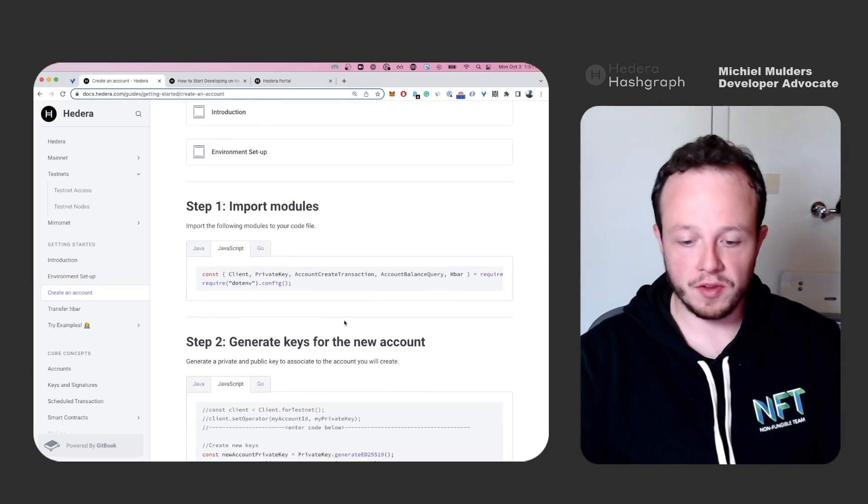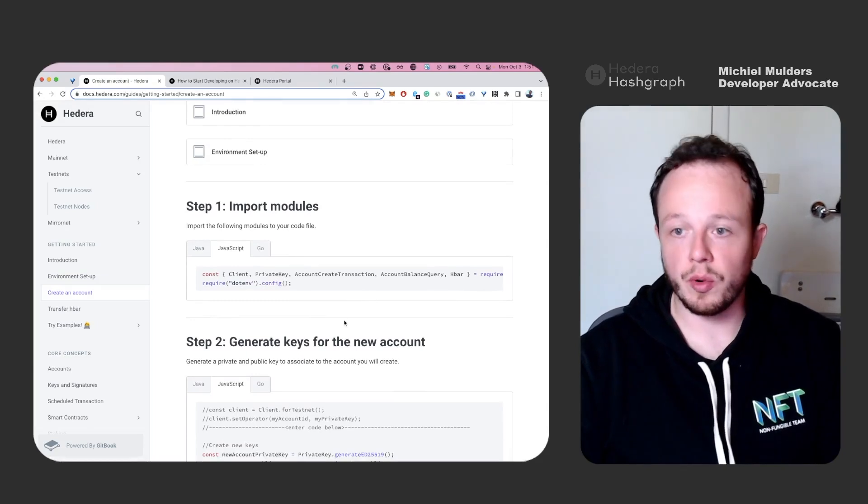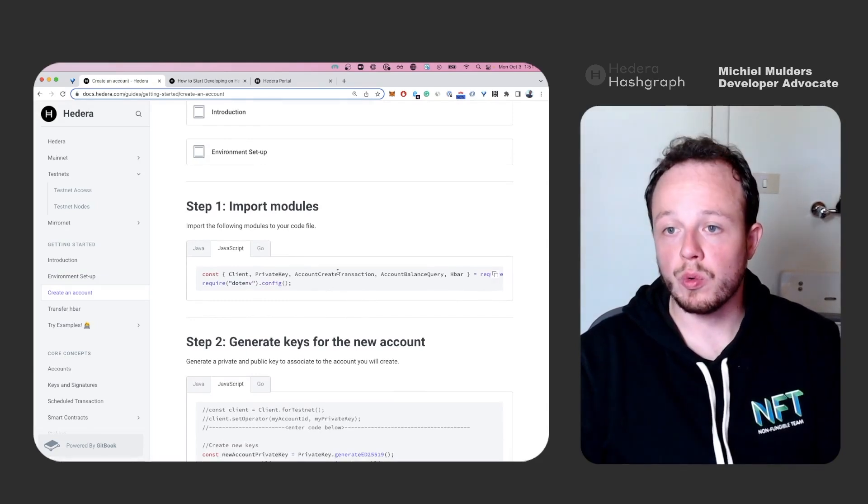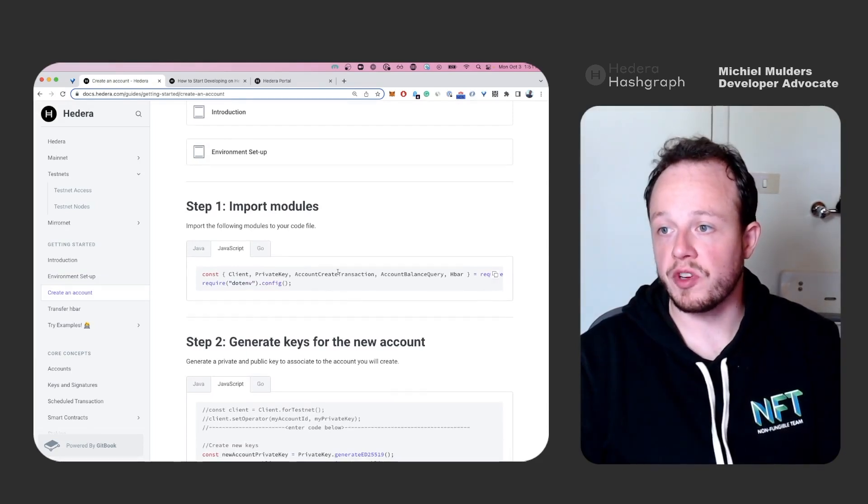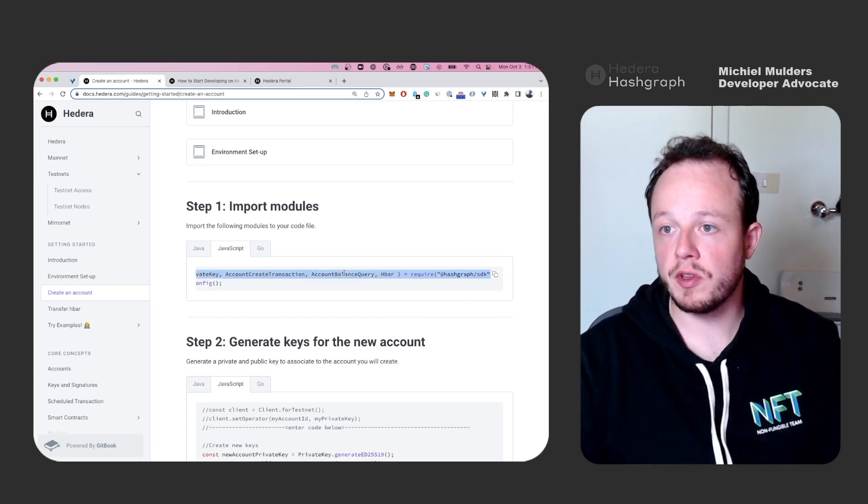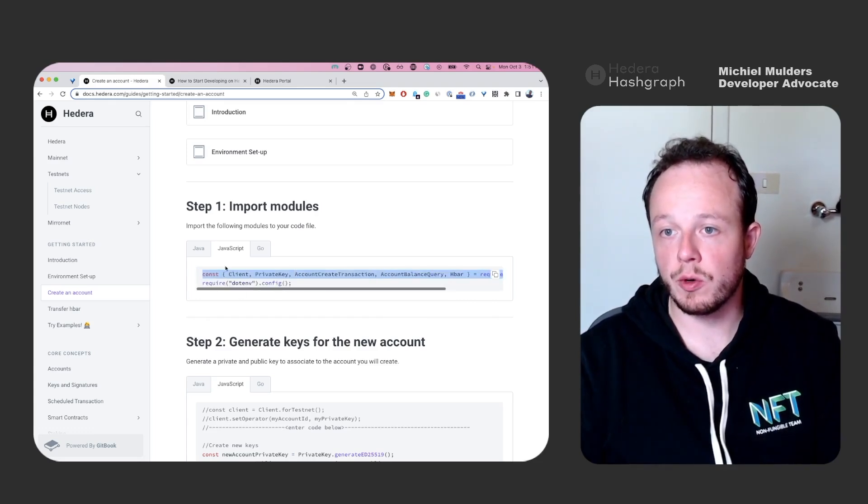This corresponds to the create an account section. And you will see that we have to import a couple of new objects from our HashGraph SDK. So let's copy the import line.